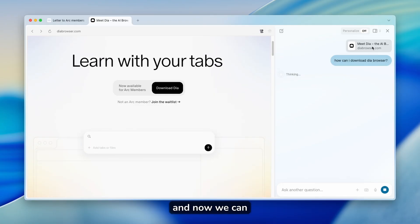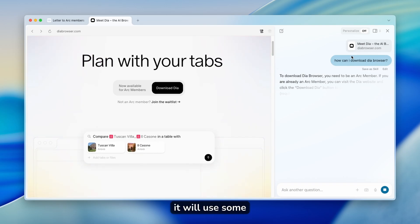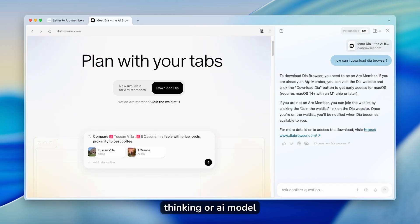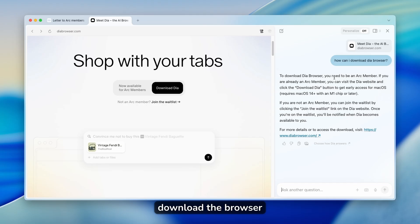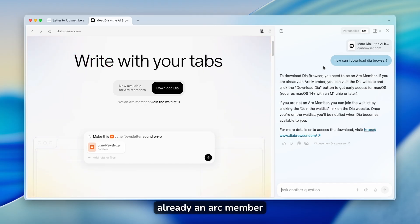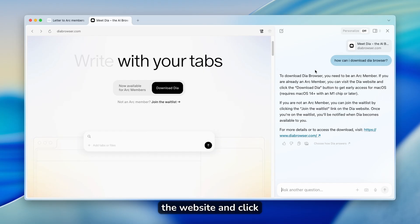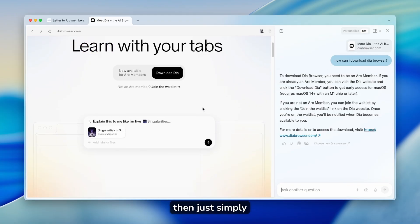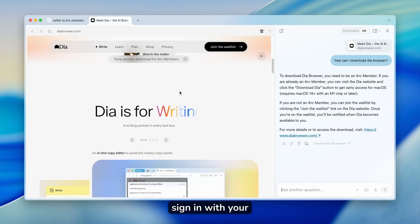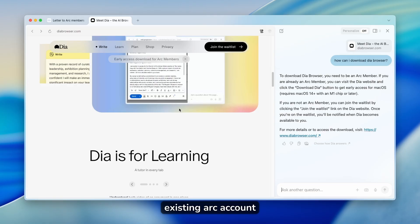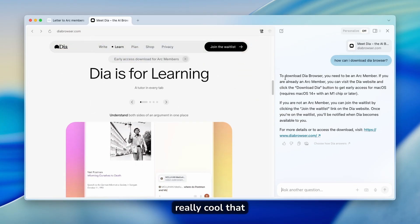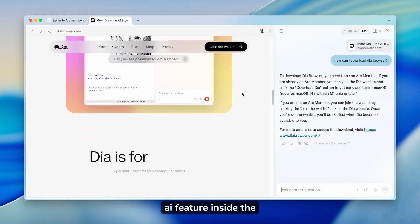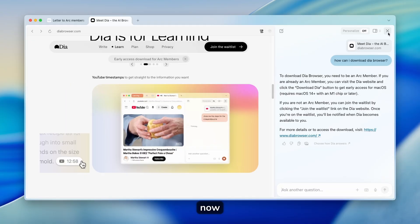And now we can see here that it will use some thinking or AI model. You can see here that to download DIA browser, you need to be an Arc member. If you are already an Arc member, you can visit the website and click download DIA, and then just simply sign in with your existing Arc account.